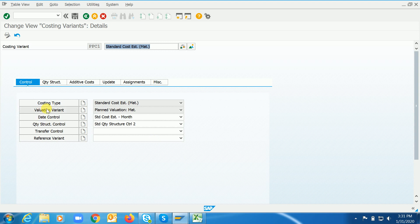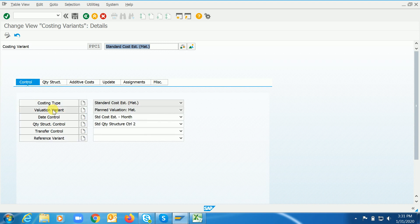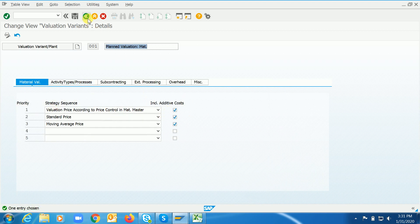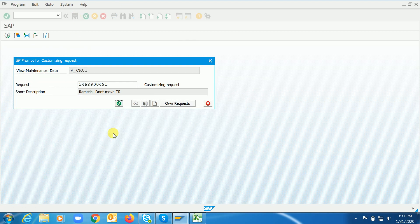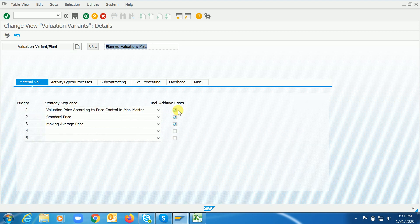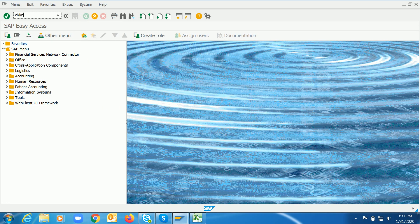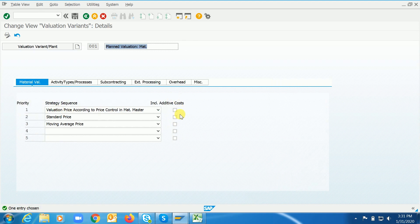In a costing variant we have to make configuration in two places: one is additive cost, and the second one is in the valuation variant. Let me reset the settings back and show you how to activate those things. By default, when you open PPC1, the system will not activate the additive cost functionality — you have to activate these checkboxes.